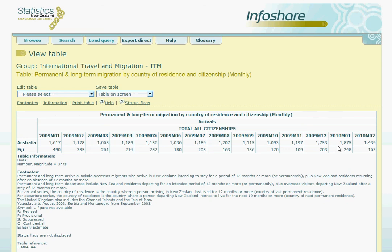Notice that two more recent periods have been added to the table: January 2010 and February 2010. Join me in the next tutorial where we will look specifically at the overseas trade tables.